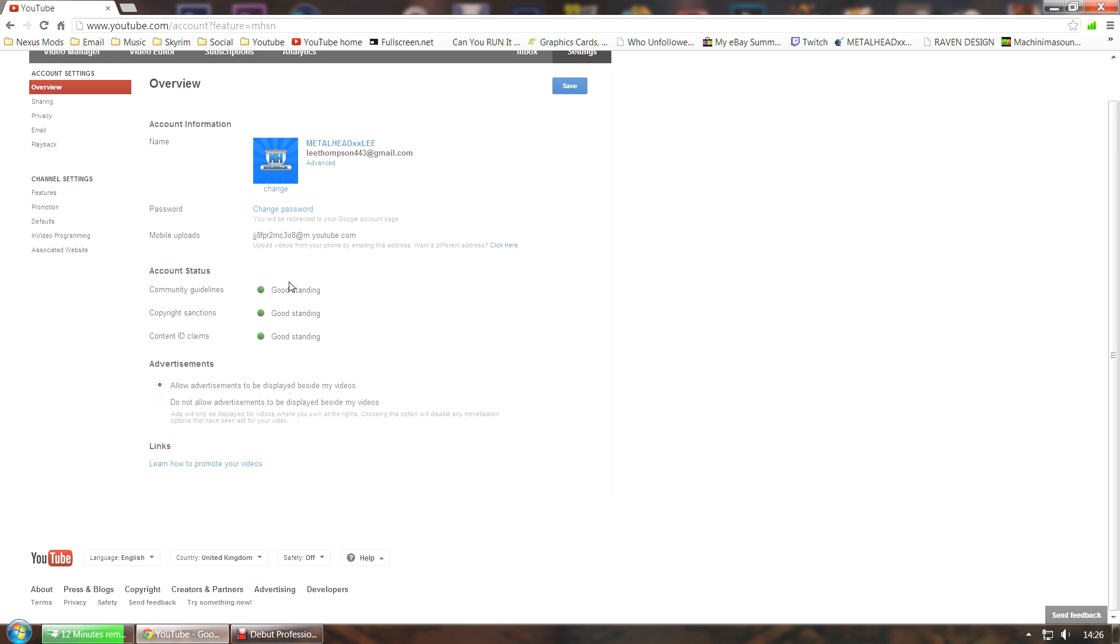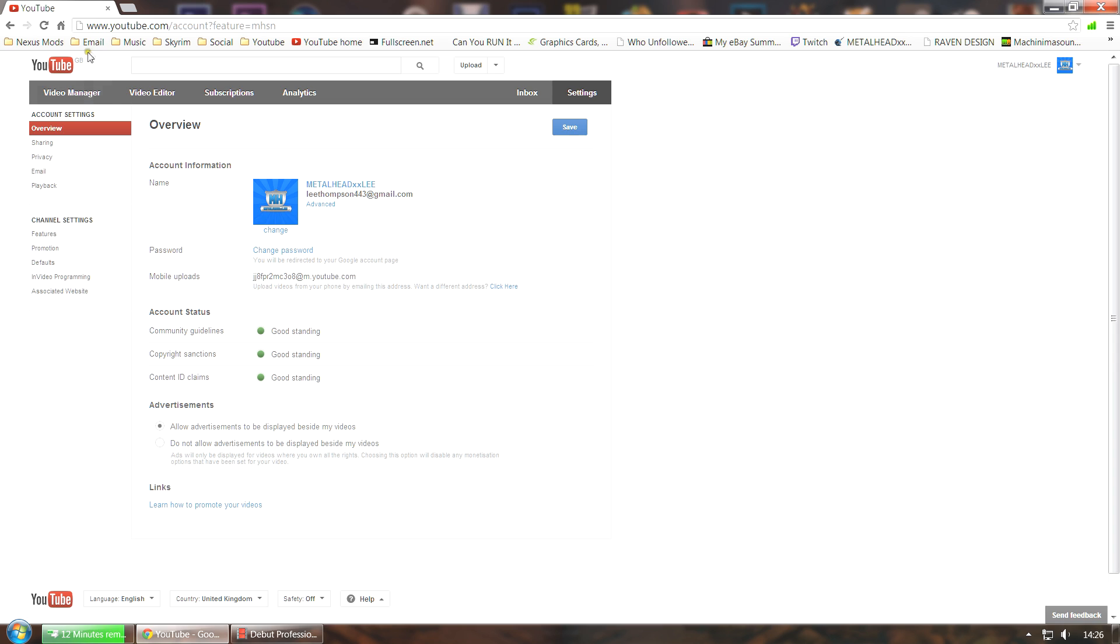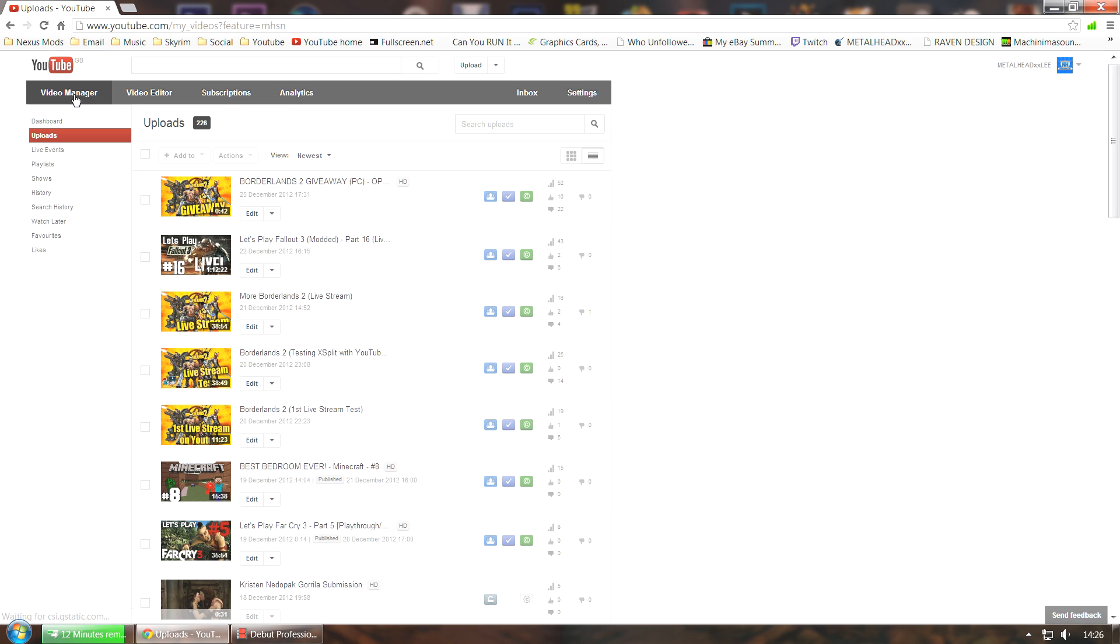What you need to do to get the live stream feature is you need to email your network or partner manager. Or if you don't have one of them, all you need to do is just email your network saying that you want the live stream feature on YouTube.